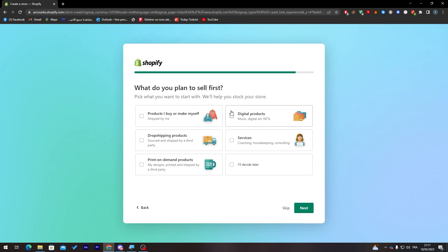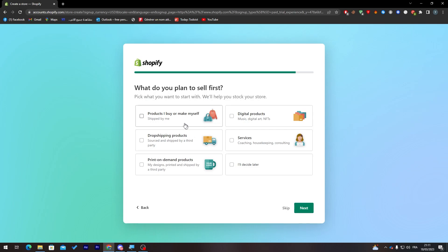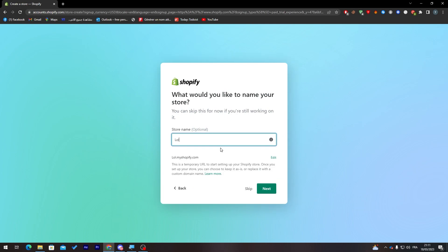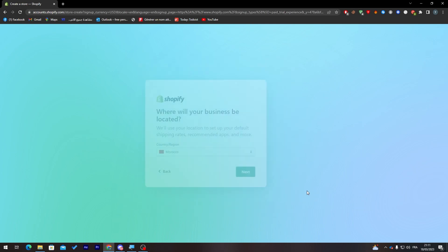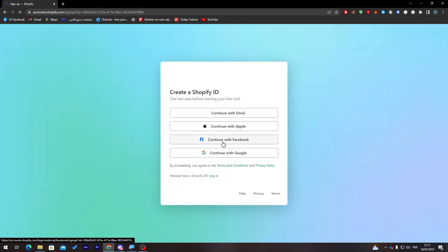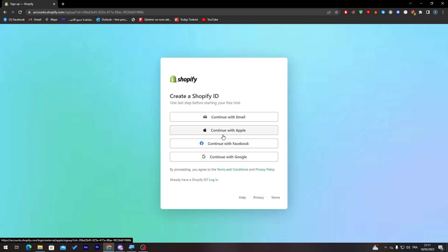What do you plan to sell first? Here you have multiple options of products to sell. For example, there is product that I buy or make myself, drop shipping products, print on demand product, digital products and services. You can choose whatever you want or decide later. For me I'm going to choose this just randomly and here you just have to put your store name.